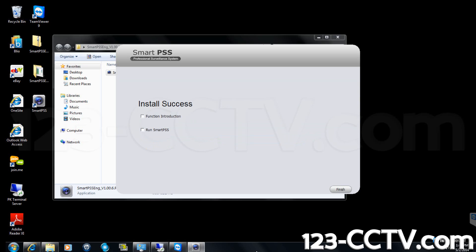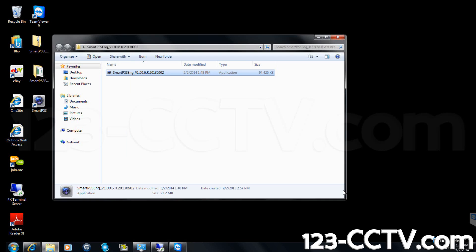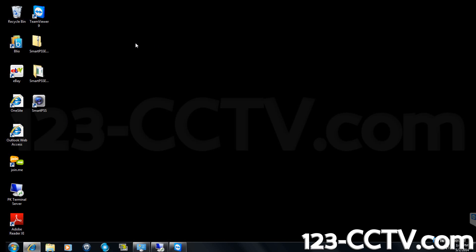You should now see a SmartPSS shortcut on your desktop. Double-click the icon to start the program.